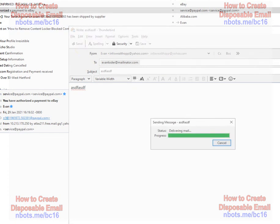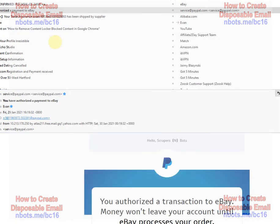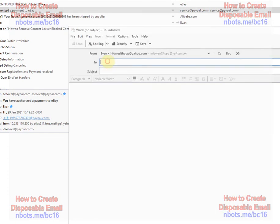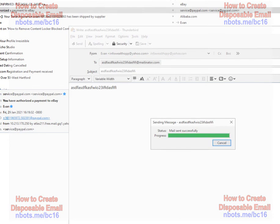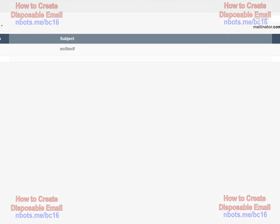And again, you could put anything you want before the Mailinator. And to check your email inbox, just go, you put what your prefix is that you put, and it's going to show up.